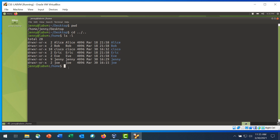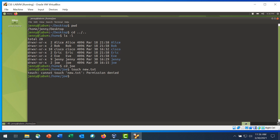As Jenny, enter the command cd joe to change to Joe's home directory. Notice that you were able to navigate to Joe's directory because the permissions for others is r-x. The x allows anyone to enter the directory. While in Joe's directory, enter the touch command to create a new file, new.txt. You are denied because user Jenny does not have permission to write to Joe's directory. Enter the cd .. command to exit Joe's directory. Step 3 is to log in as root. Joe may not want Jenny to be able to read the contents of his directory. Root access or another super user can change the directory permissions to deny Jenny or any other user the ability to execute Joe's home directory.